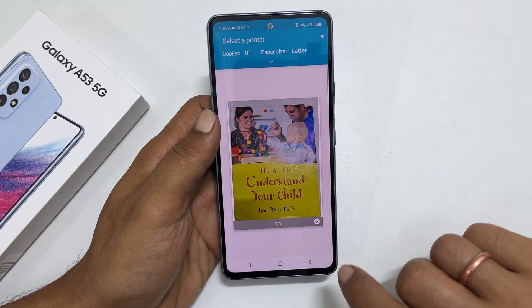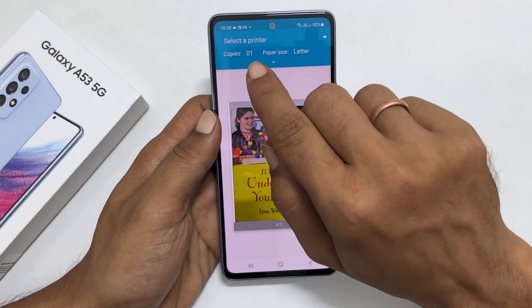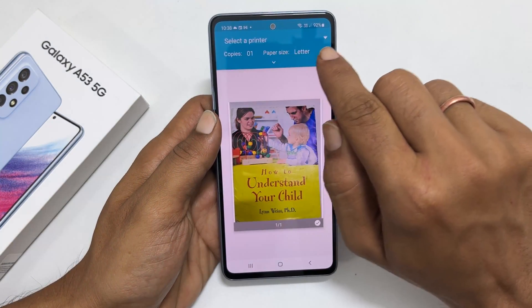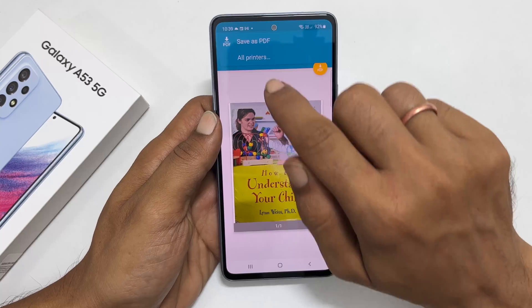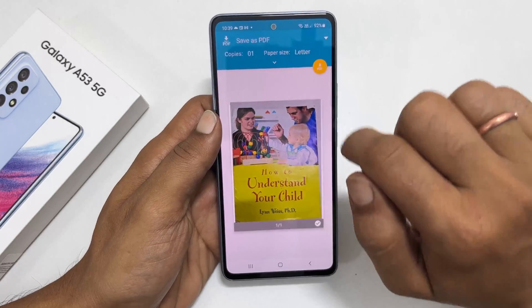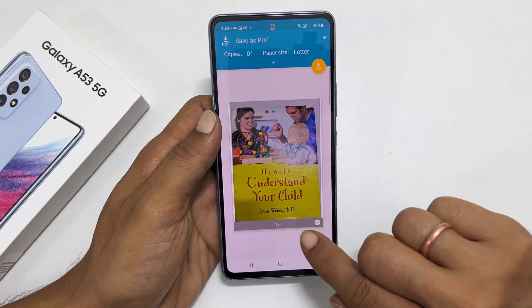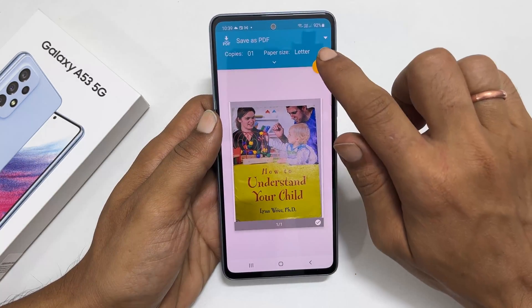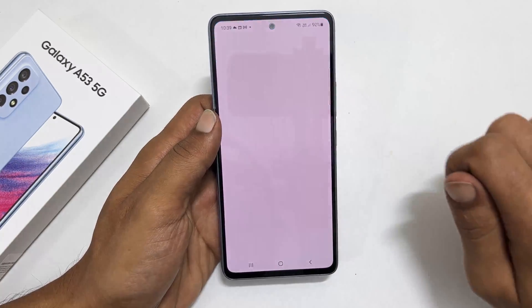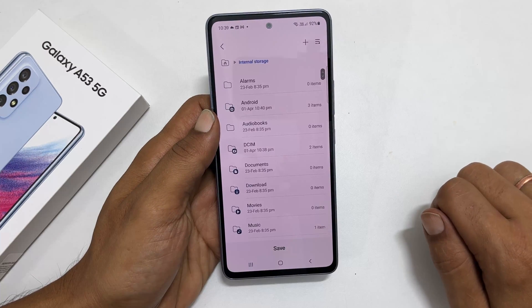Select save as PDF from this drop down. Here is the preview. Tap this PDF icon to download the photo in PDF format.